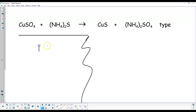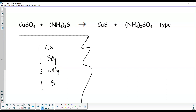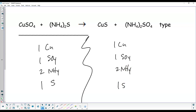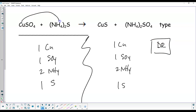One copper, one sulfate, two ammoniums, and one sulfur on the left. Product side: one copper, one sulfate, two ammoniums, and one sulfur. This one is already balanced. Does that happen? Yes, it just did. This is another double replacement — copper is going with sulfur, ammonium goes with sulfate. Two compounds making two new compounds.